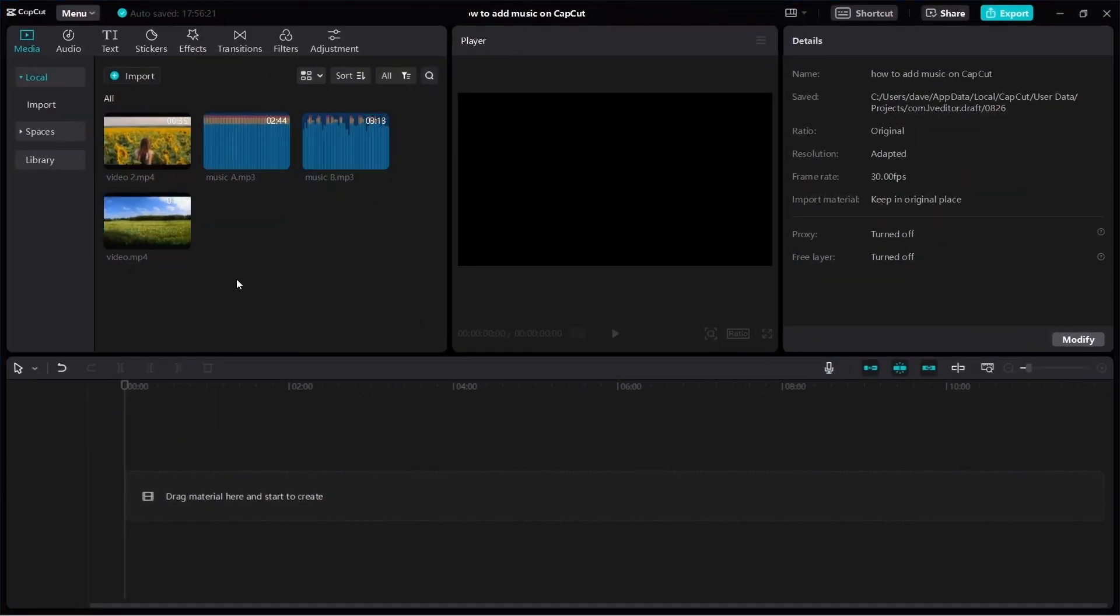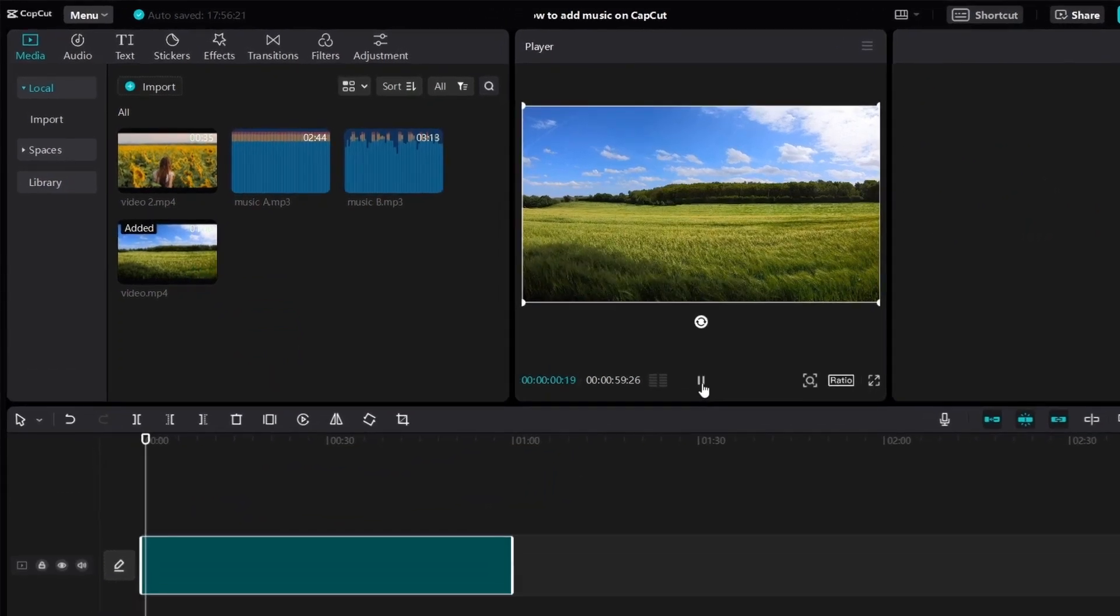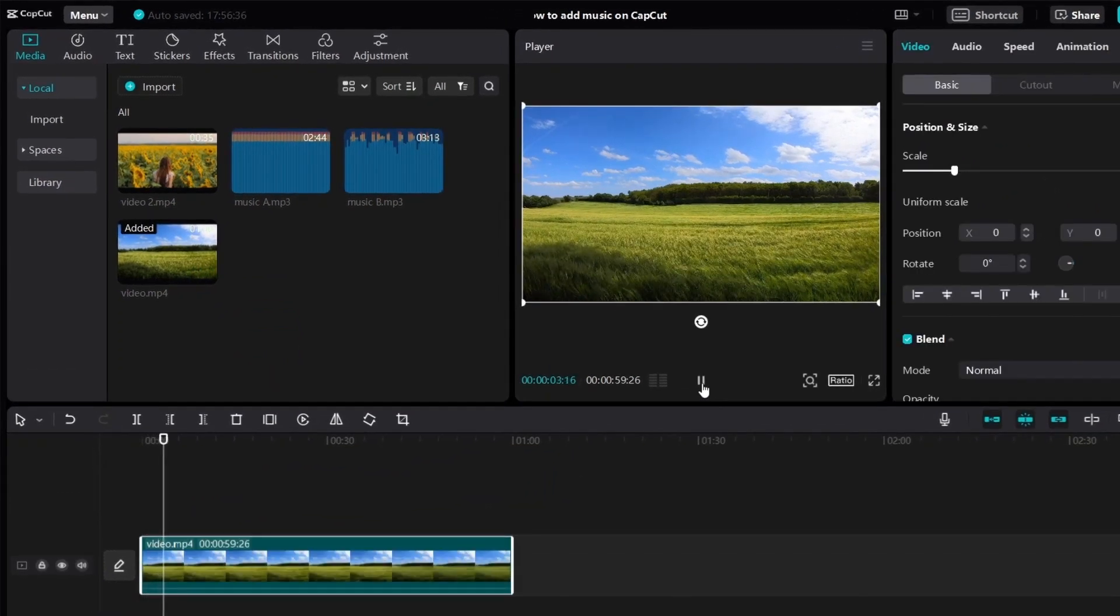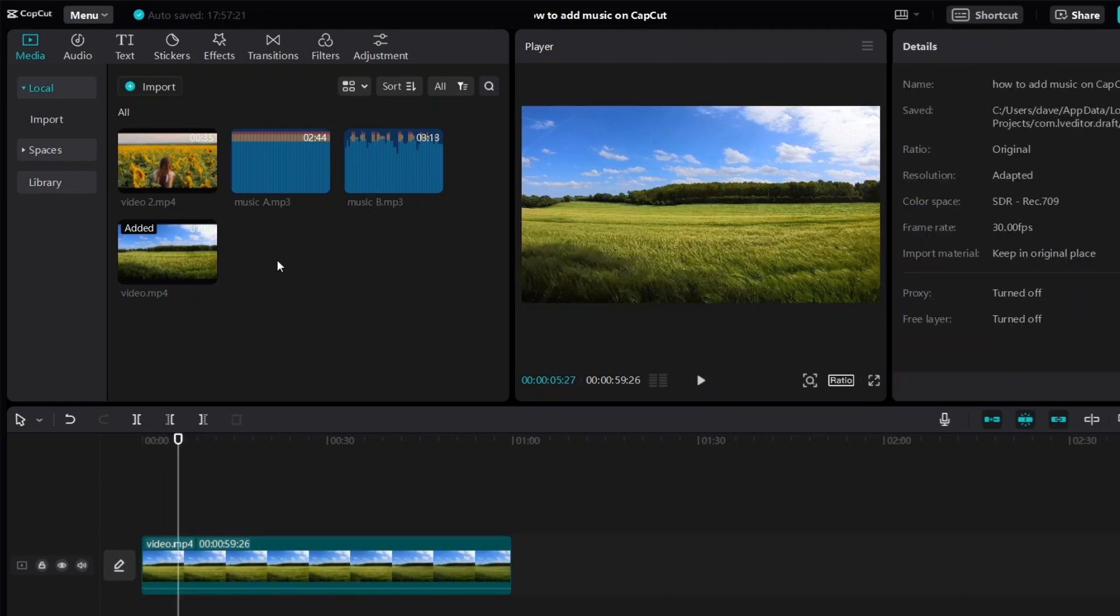So let's just use the first video as an example. We bring it down to the timeline. As you can see, we've got a video of grass. So how do we add a song or music to it?